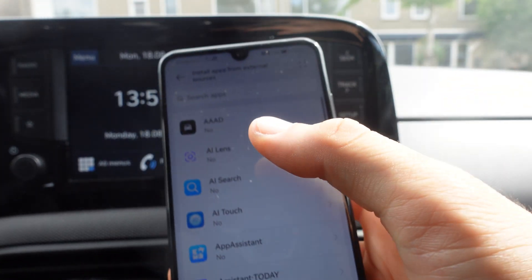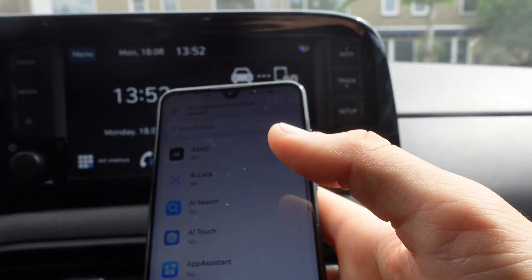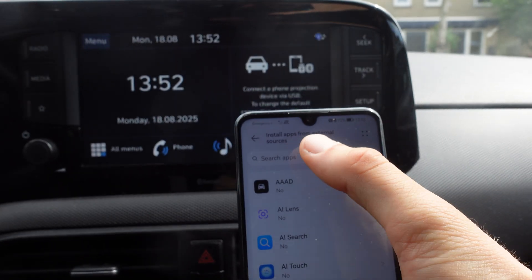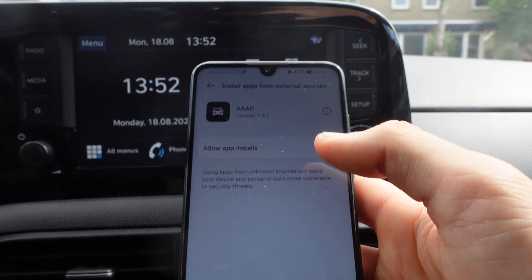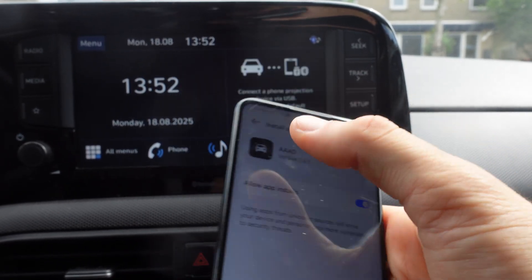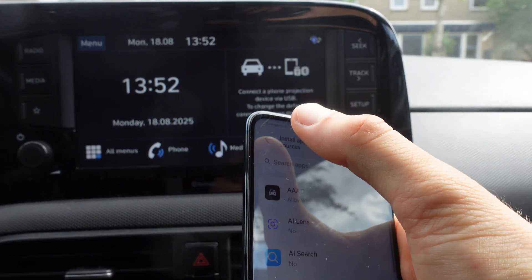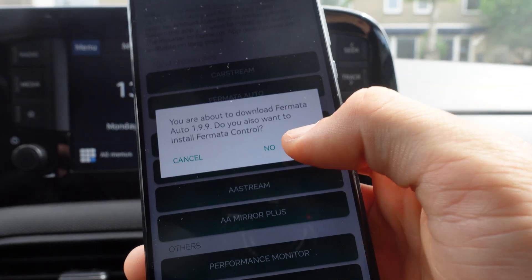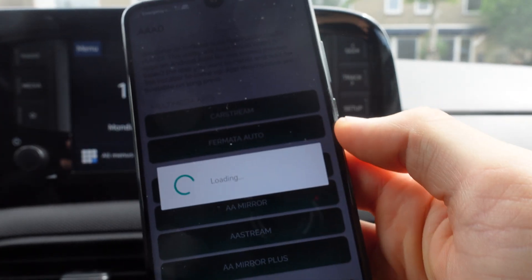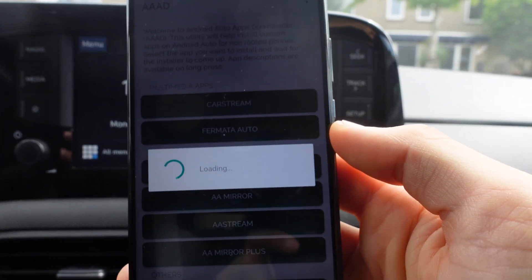Then we go back and install the app AAAD. We're going to click on Open, click OK, and it brings us again to 'Install apps from external sources.' We're going to give the AAAD app permission, then go back and install the app.